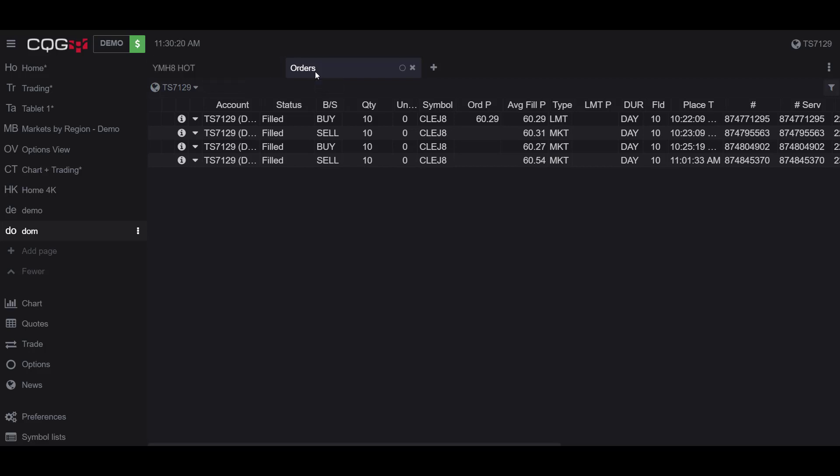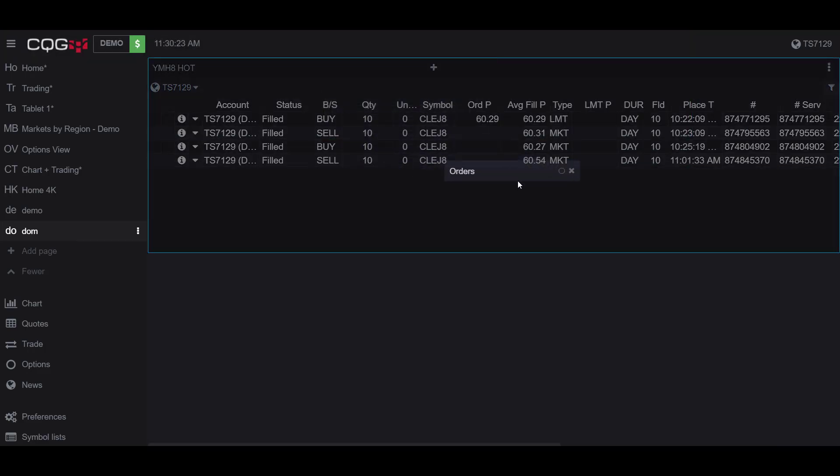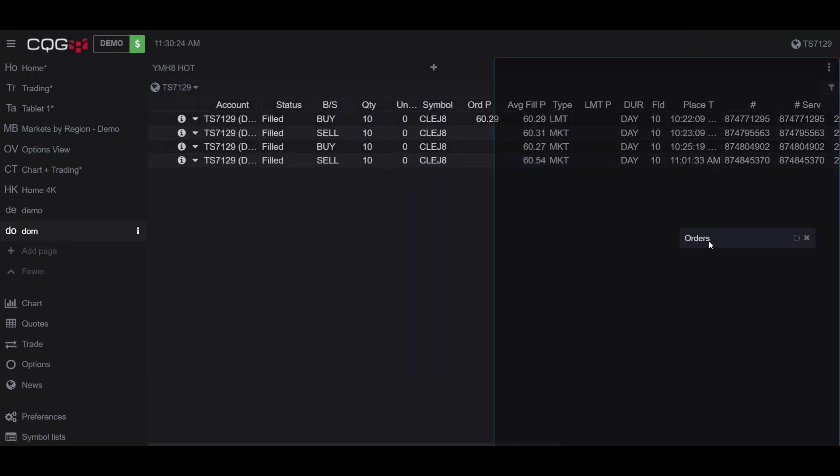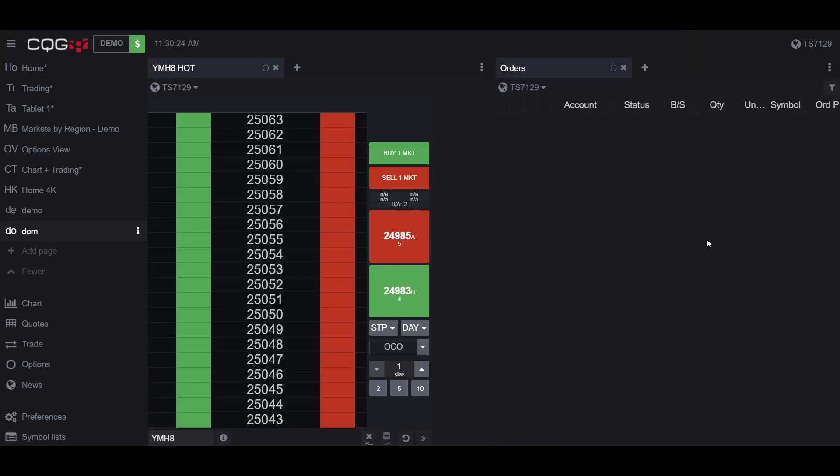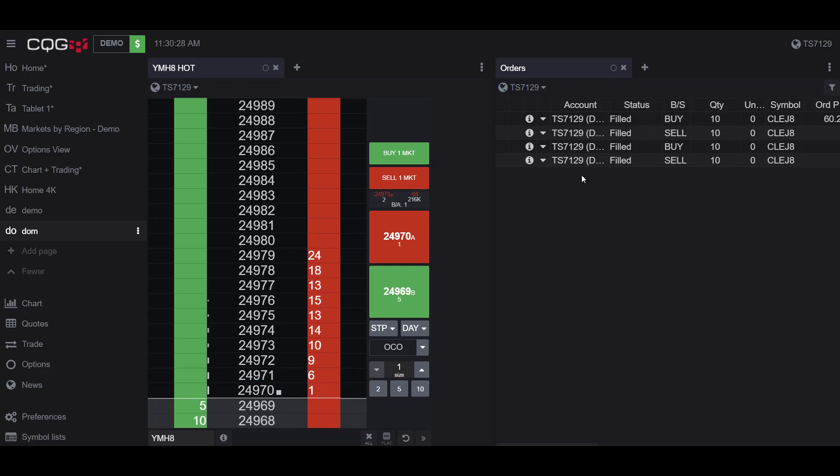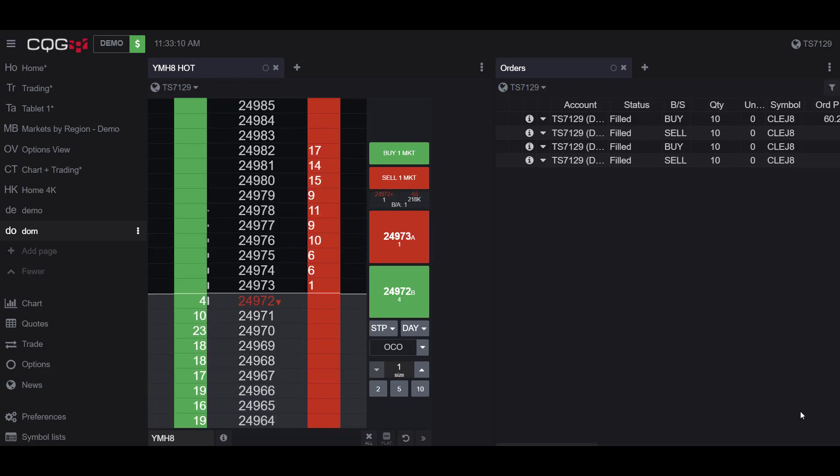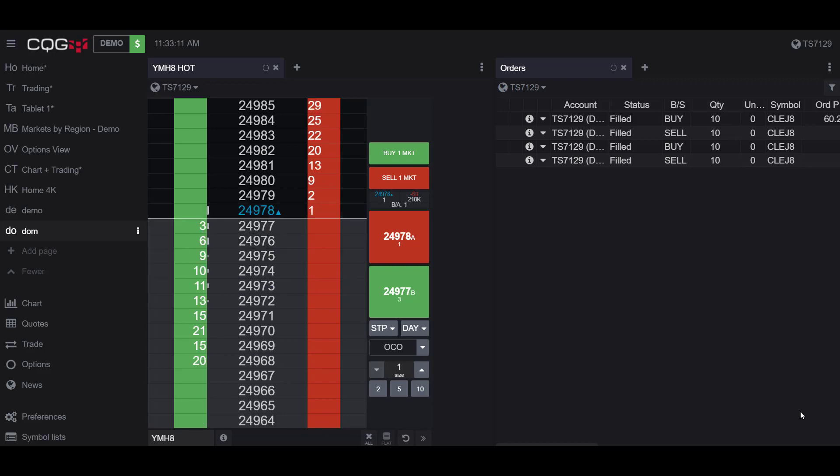If I wanted to view both the Order widget and the dome widget at the same time, simply drag and click the Orders widget to the right-hand side of the window. And as you can see, I now have both widgets open.